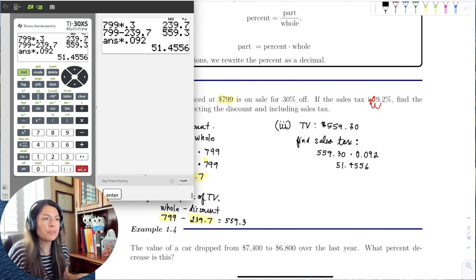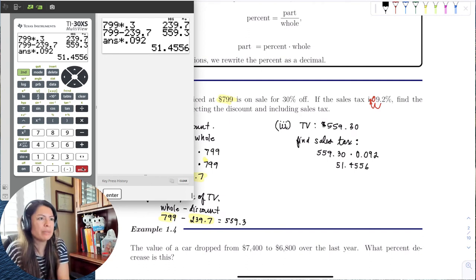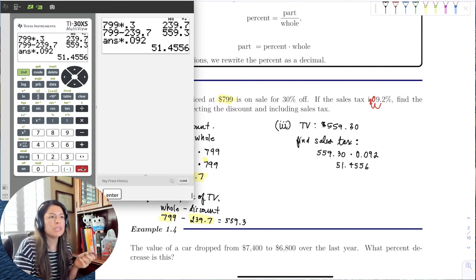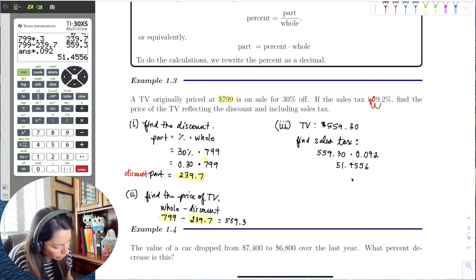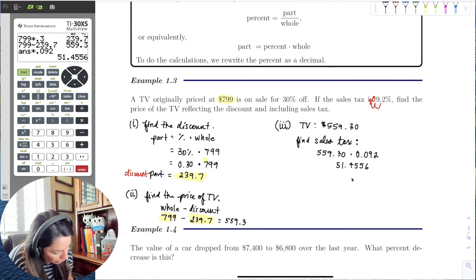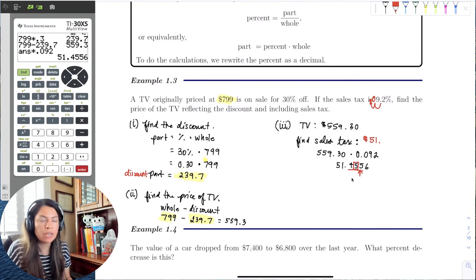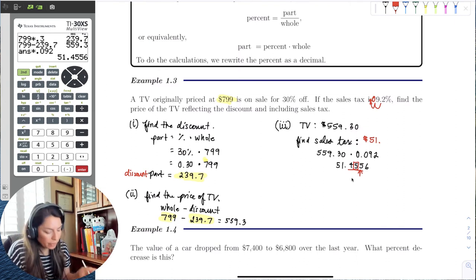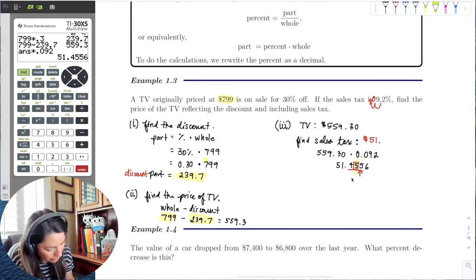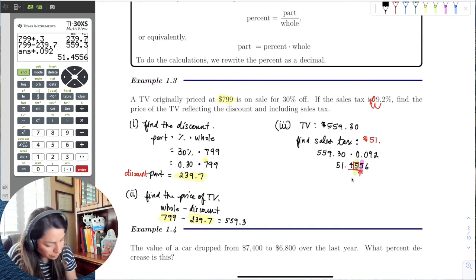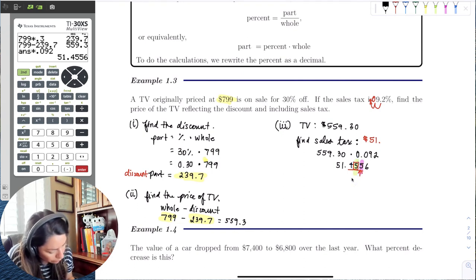If we want to round to the nearest cent, we look at the digit in the hundredths place and the test digit directly to the right of it. The test digit is 5, so we round up by 1. The sales tax rounded to the nearest cent is $51.46.